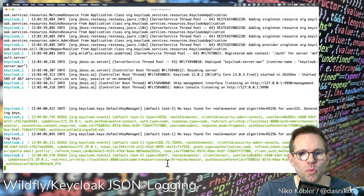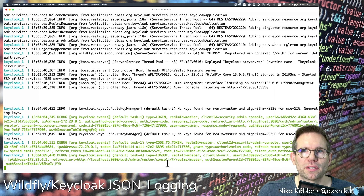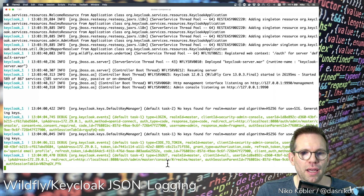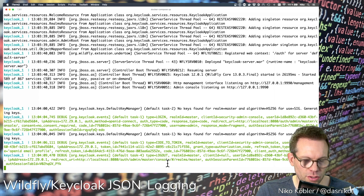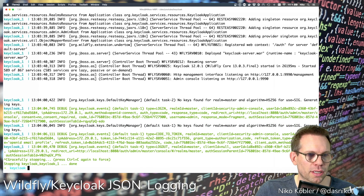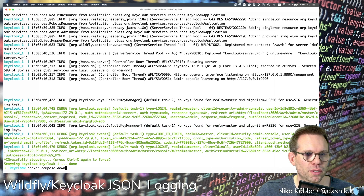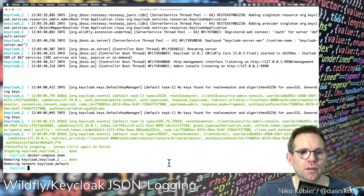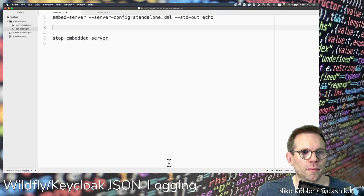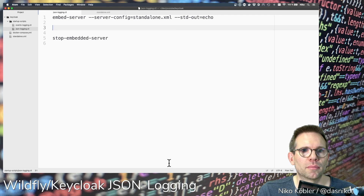So we can use the standard JSON logger for this in the WildFly server and it's pretty easy to configure. For this I will stop the Keycloak server and remove the container. As you might know, I'm always using Keycloak on a Docker container, and I will configure the JBoss CLI configuration to use JSON logging.